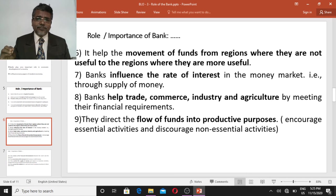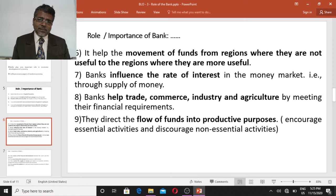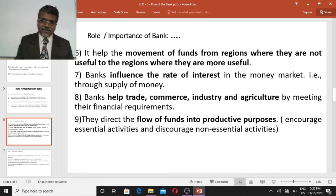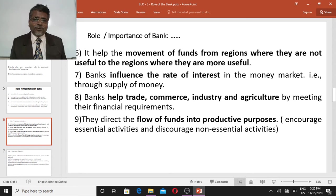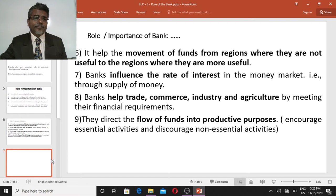Banks direct the flow of funds into productive purposes. Banks lend money only for productive purposes, because if money is lent for productive purposes, regeneration of money and profit is possible for the borrowers, so they can repay on time. This means banks encourage productive purposes while discouraging non-essential activities.